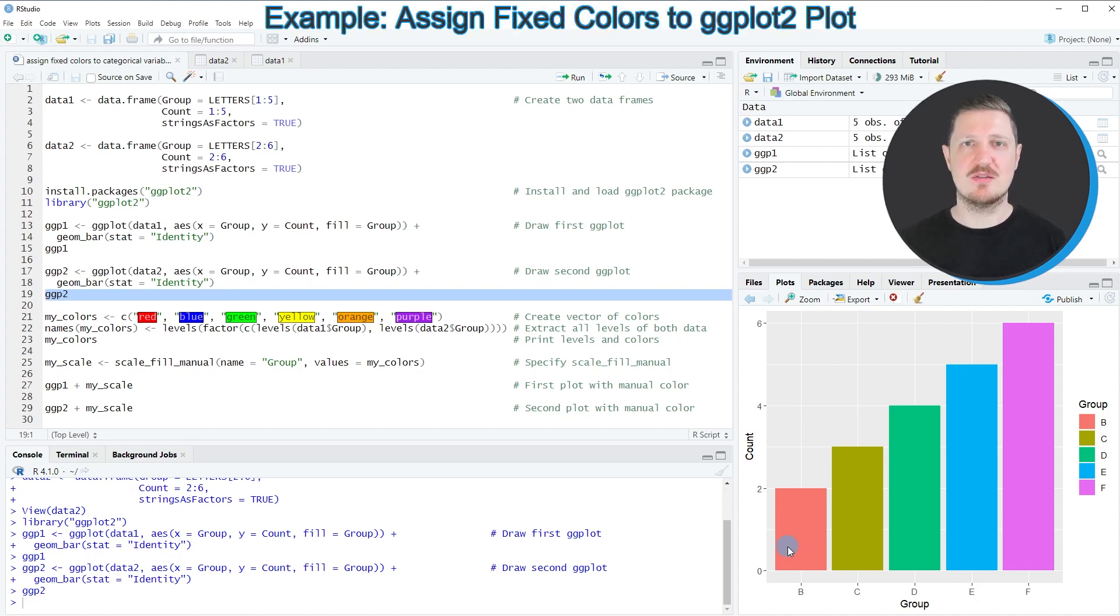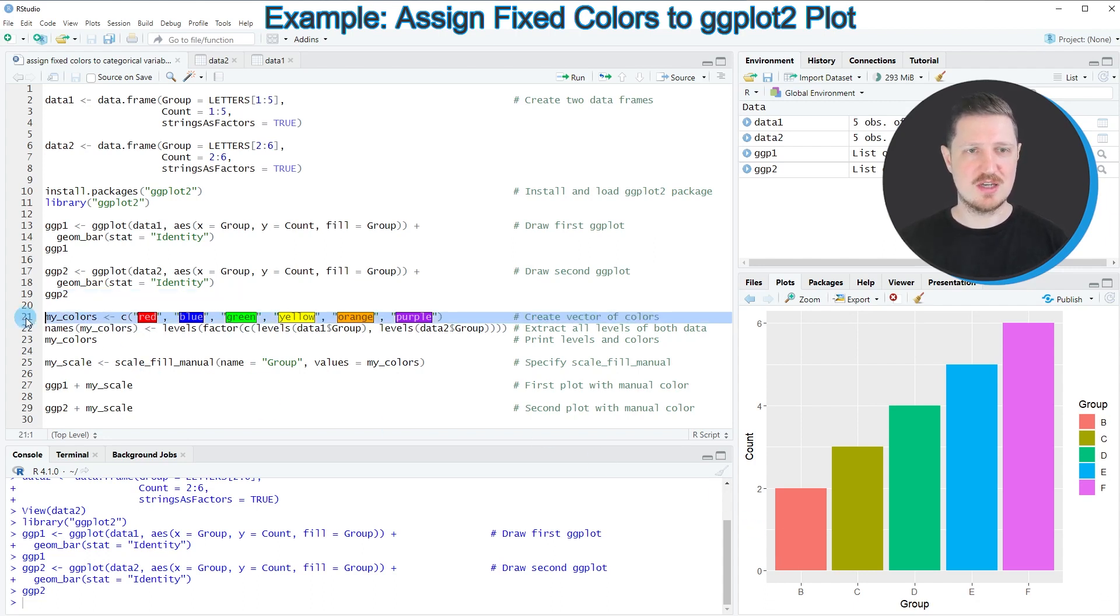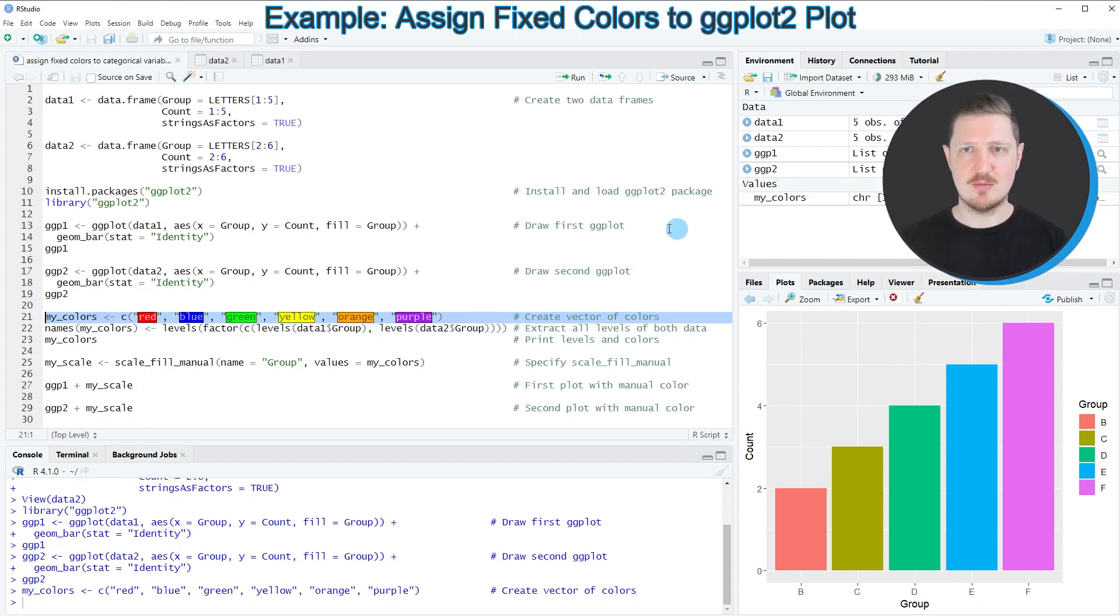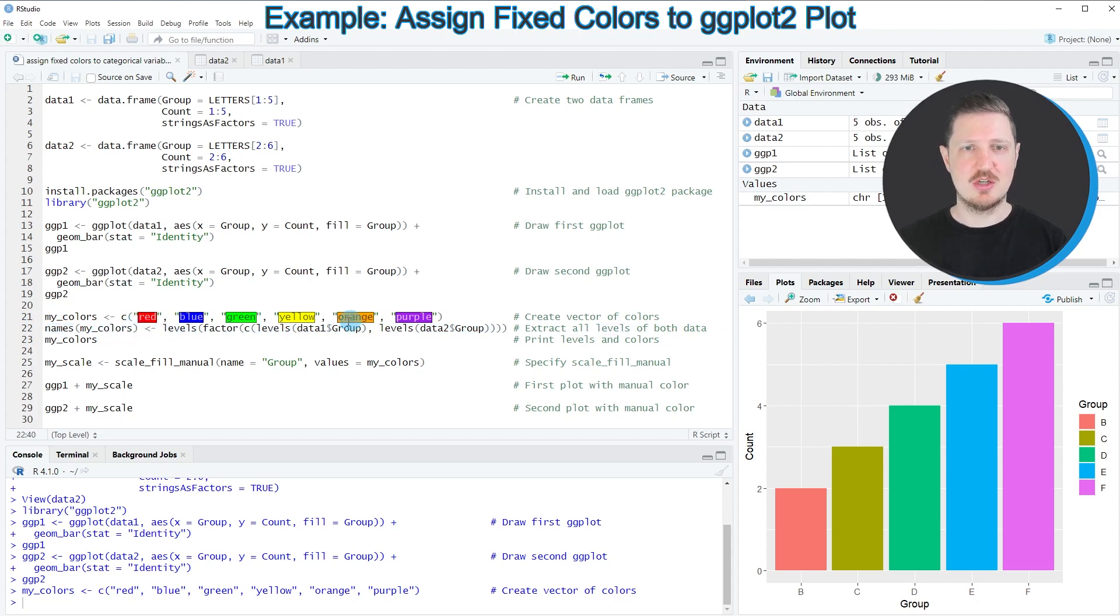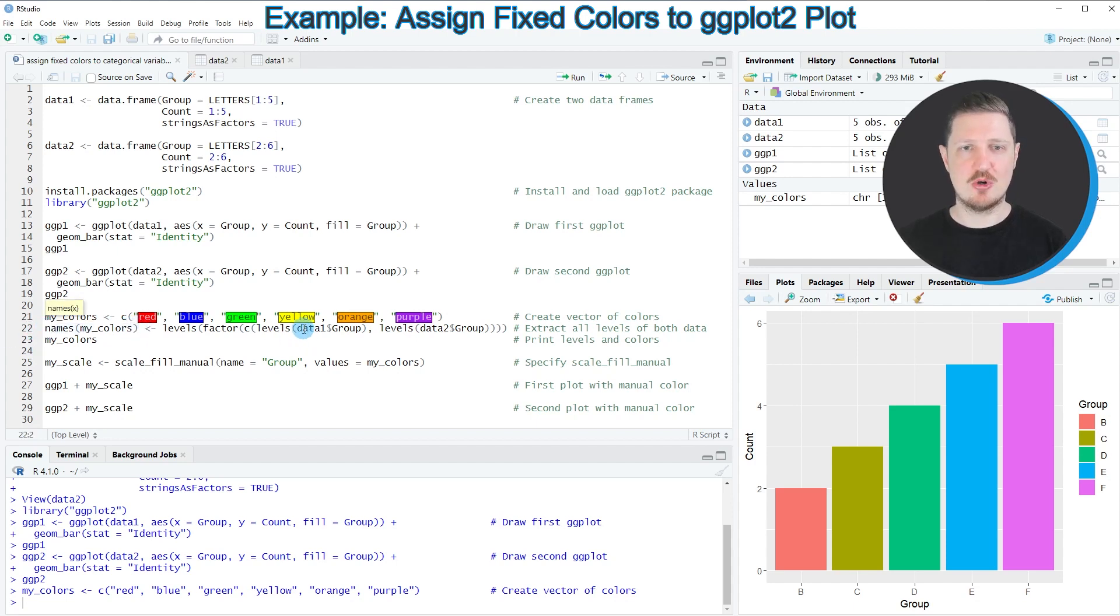Let's assume that we want to harmonize the categorical colors that are assigned in our ggplot2 plots. We have to specify the colors that we want to use. In line 21 of the code I'm creating a new vector object called my_colors. Then in line 22 of the code I use the names function and the levels function to return the factor levels of our two data frame group columns and to assign these factor levels to our colors.